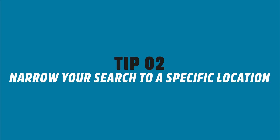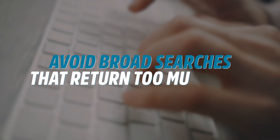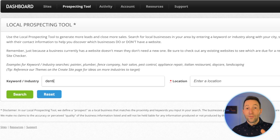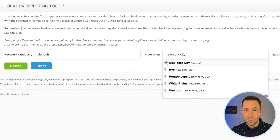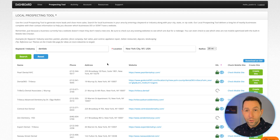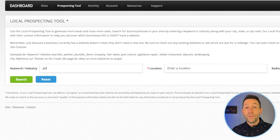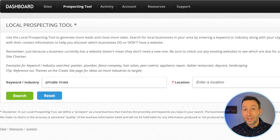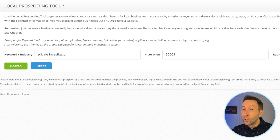Tip number two: narrow your search to a specific location. Avoid broad searches that return too much data. For example, searching for dentists in New York City will likely max out your results. Since each search displays up to 60 businesses, narrowing your location ensures you're seeing a more complete list of businesses in that specific area. Start with a very specific location like a zip code or a town. You don't need to rely on autocomplete — you can type in a zip code or even a nearby intersection manually.